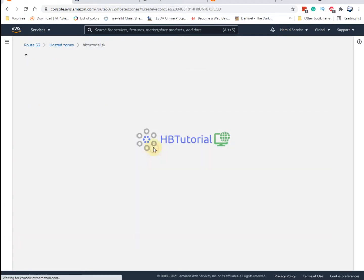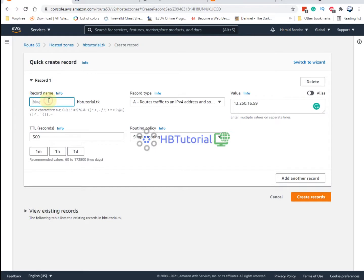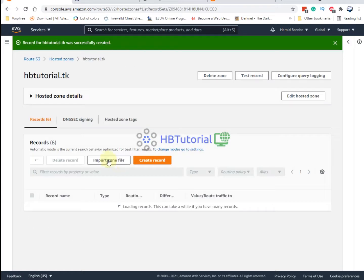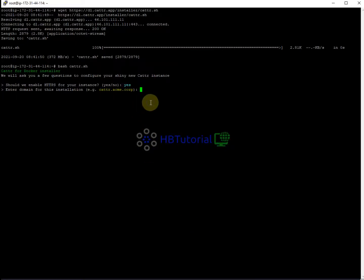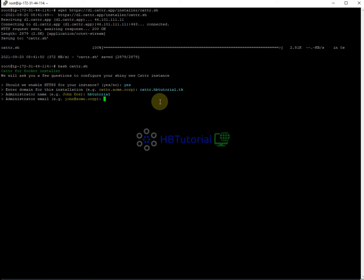Go to your domain in Route 53, create a record, and enter 'card' as the subdomain. My domain is hbtutorial.gk. Enter the administration name — I'll use 'hbtutorial' — and provide your email address and password for the admin account.